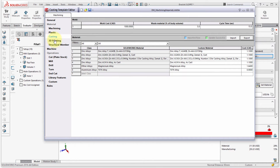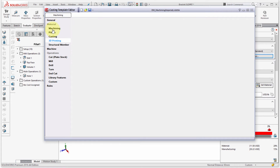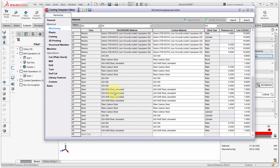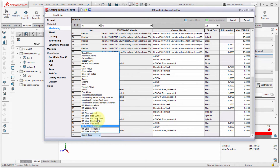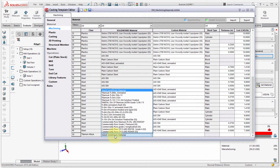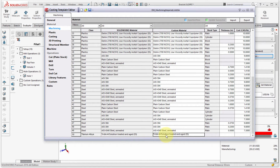You can do this for all material types — plastics, casting, 3D printing. For example, adding a new titanium alloy material: I'll put it in the plate category, set the thickness to a quarter inch, and set the price to $25.50 per pound since it's more expensive. That's how you add new materials to the template.